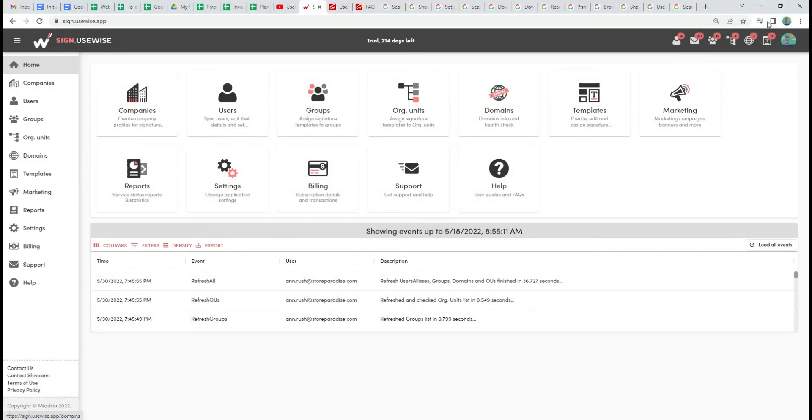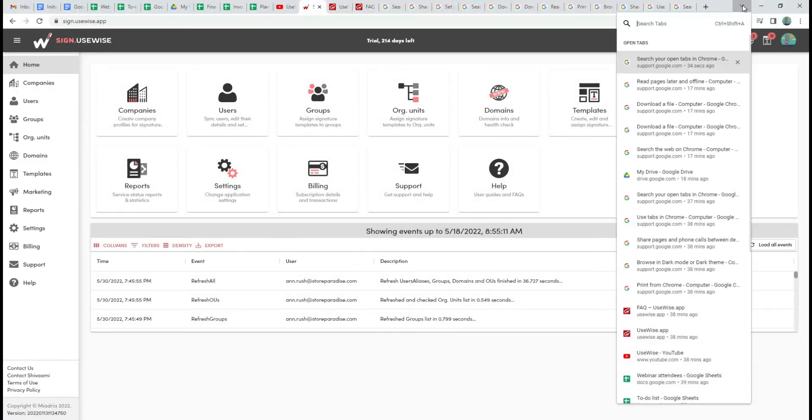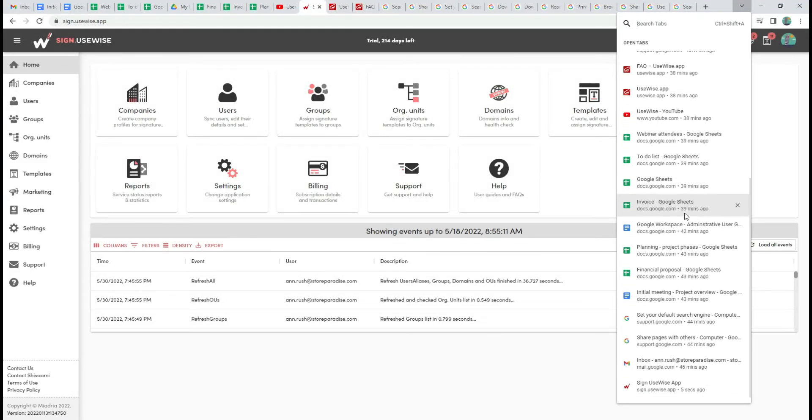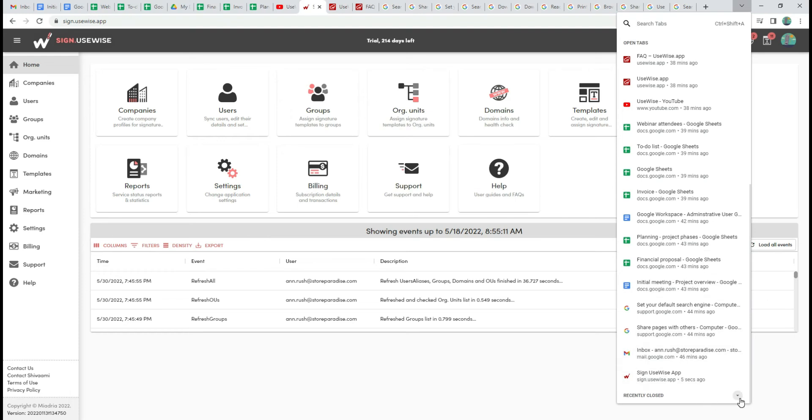If you scroll all the way down, you can access your recently closed tabs and restore them if needed.